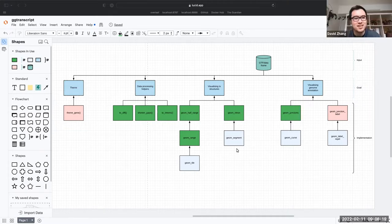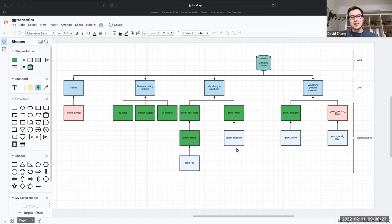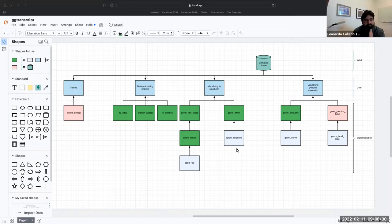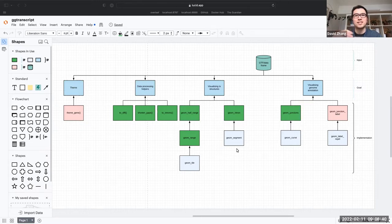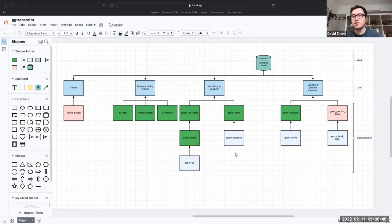No worries. Thanks again for the intro and having me here. Today I wanted to kind of spread the word, but mostly get your feedback as potential users of a package that I've been very recently developing. The package is called GG Transcript and it's an extension of GG Plot 2, attempting to simplify the way that we can visualize transcript annotation.